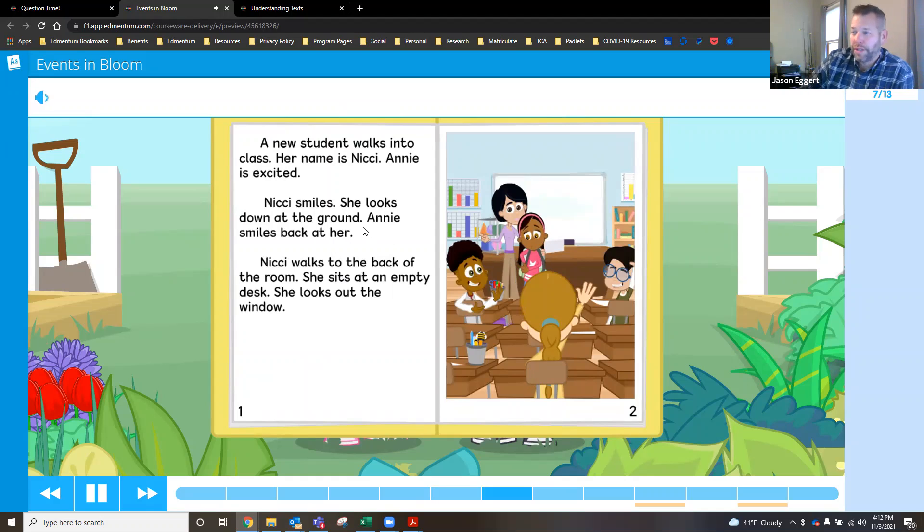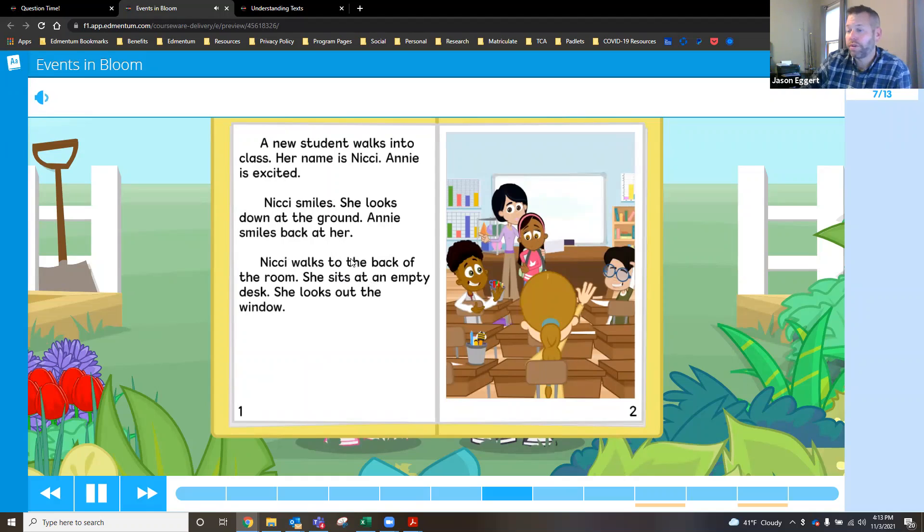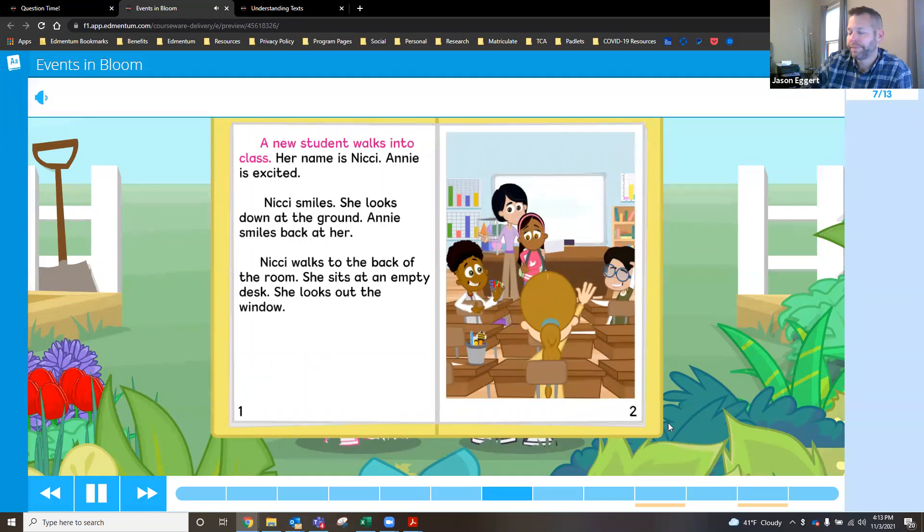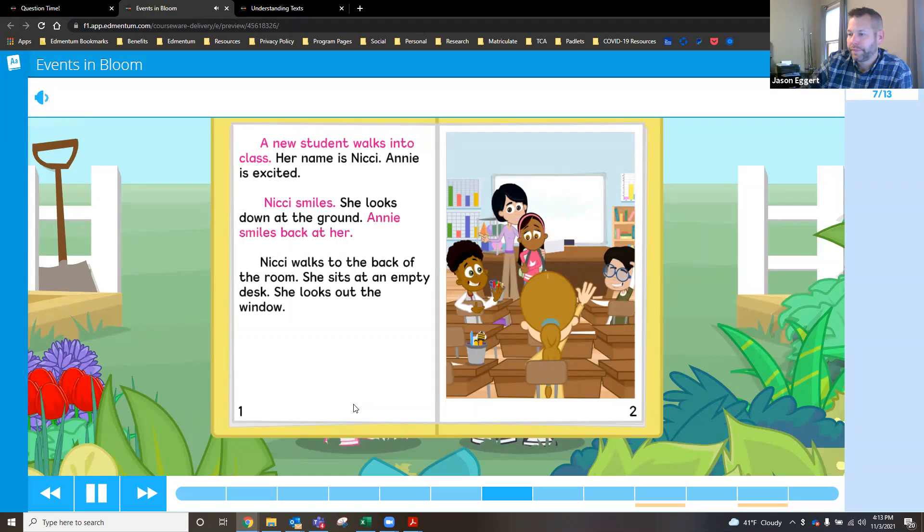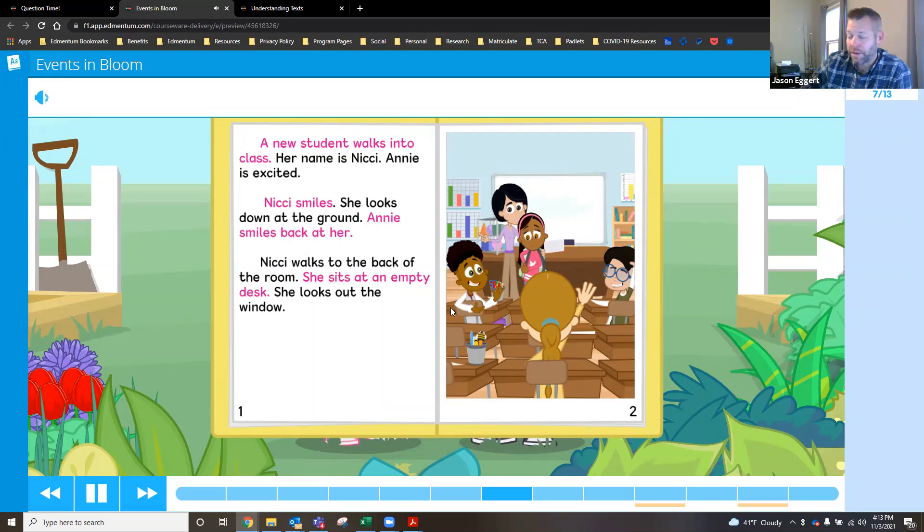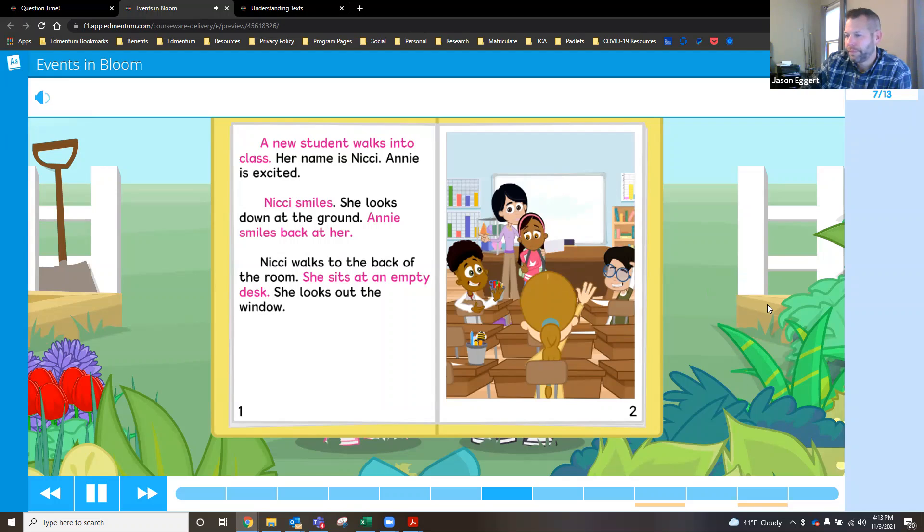What are the events at the beginning of this story? We're going to look at the different events. Well, let's think it through. And we're going to dig back into the text in order to find those sentences that are important to the story. Nikki smiles. Annie smiles back at her. A variety of different things that happened on this first page. Now we're going to try to figure out what are the major events. Those are all events.